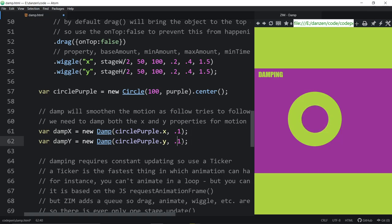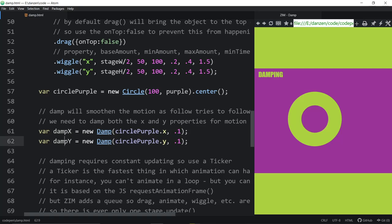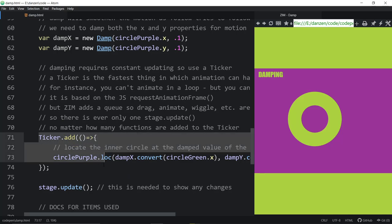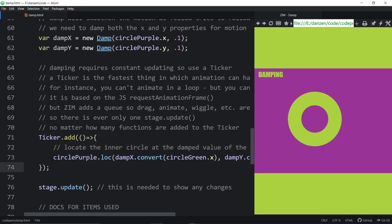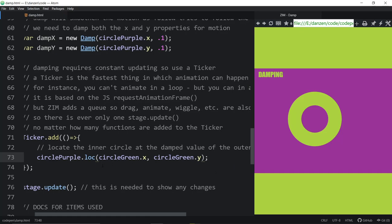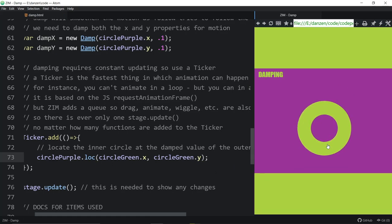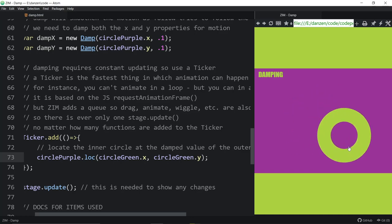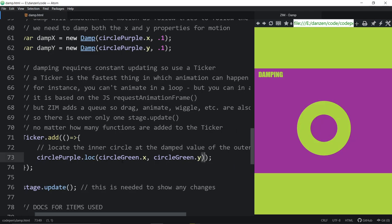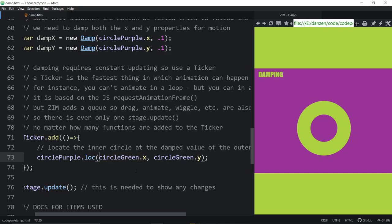How does the damping now work? Great. We set up these damp x and damp y, but it's down here. It's in a ticker that this stuff is actually happening. We're saying put the circle, purple circle, at the location of, if we just said the green circles x and the green circles y, that would be the undamped version. So there we go. I'll try it now. And it's back to right at the same location. So we're in a ticker first of all.